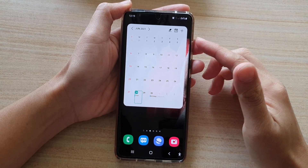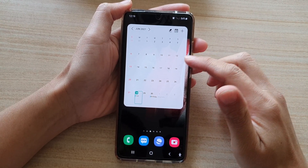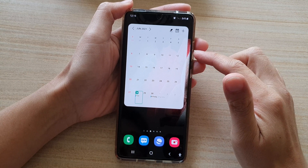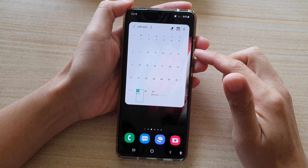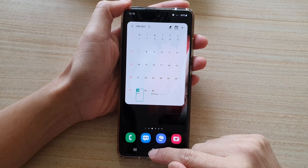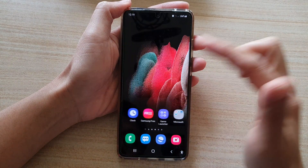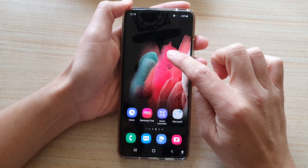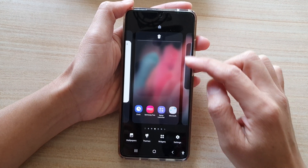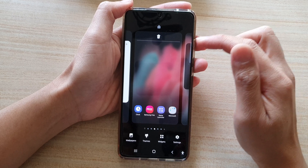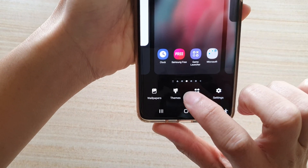In this video we're going to take a look at how you can change the order of the home screen page on the Samsung Galaxy S21 series. First, tap on the home key to go back to your home screen, and on the home screen touch and hold onto a blank spot. Once you're in edit mode, you can see here I have around five screen pages at the bottom.